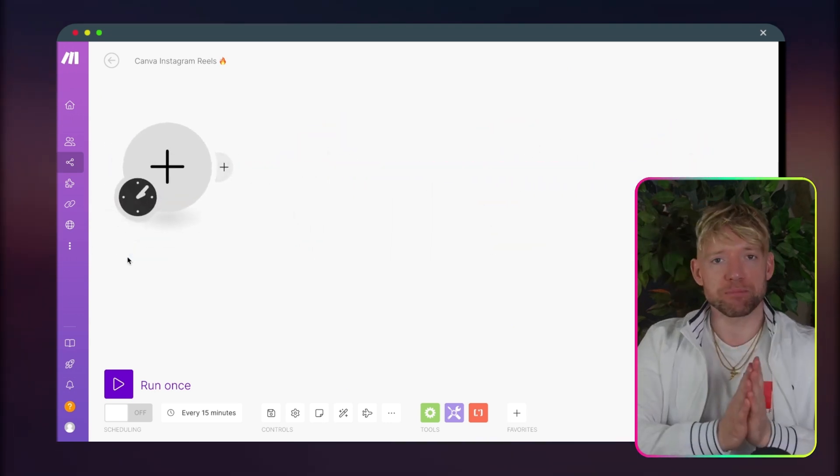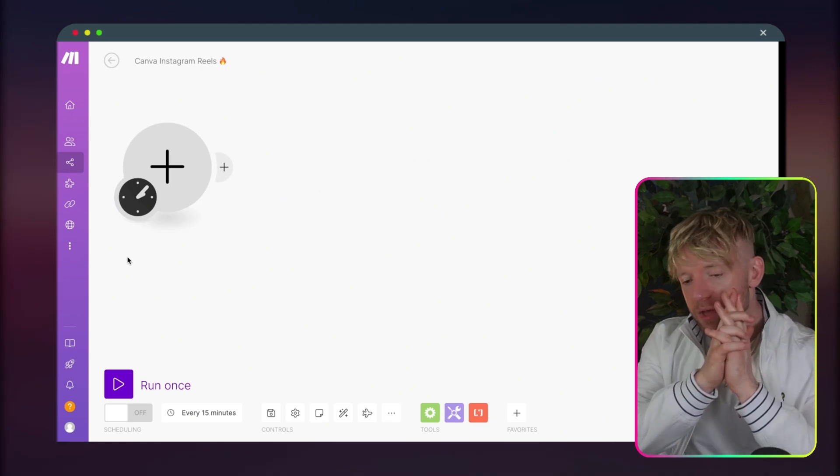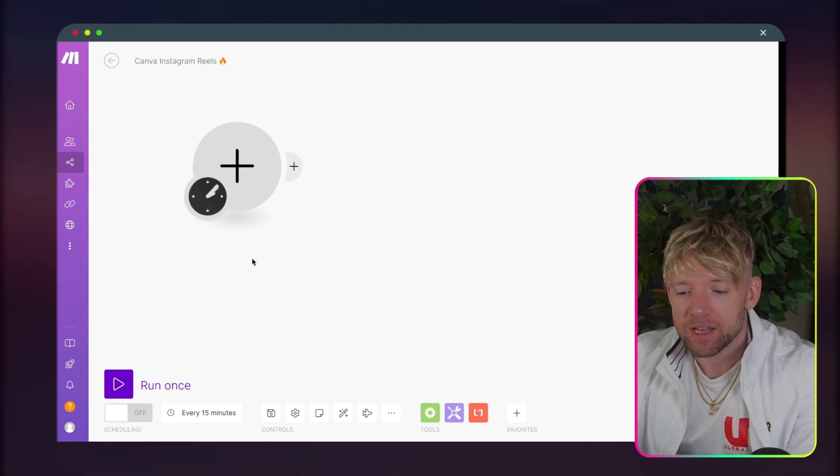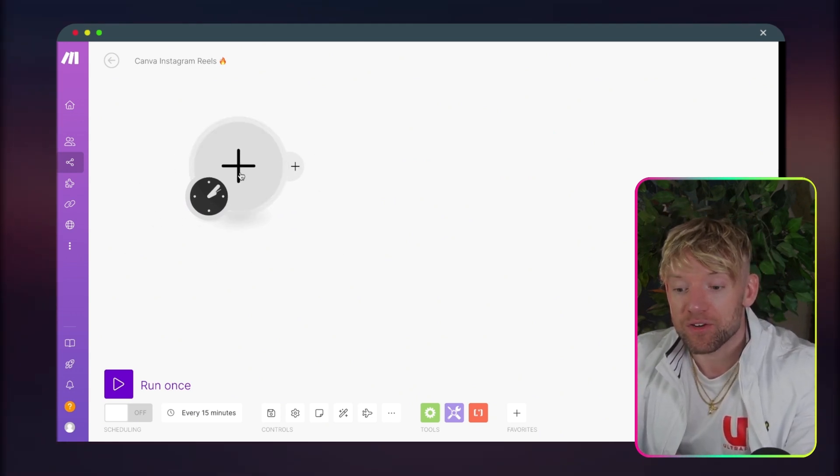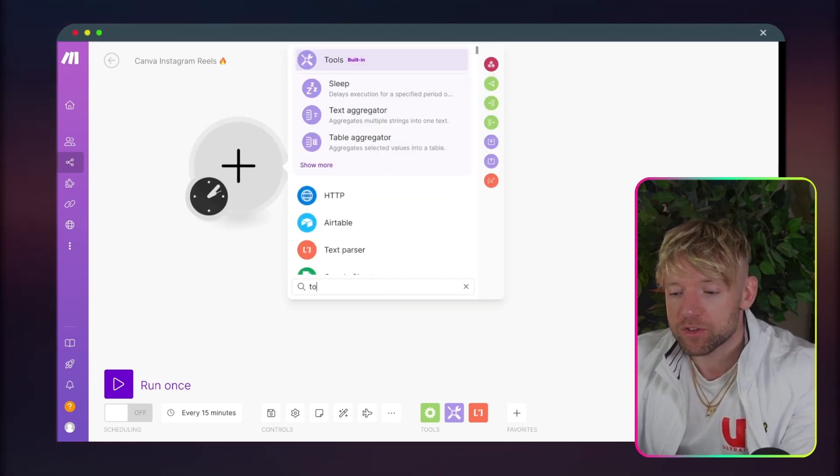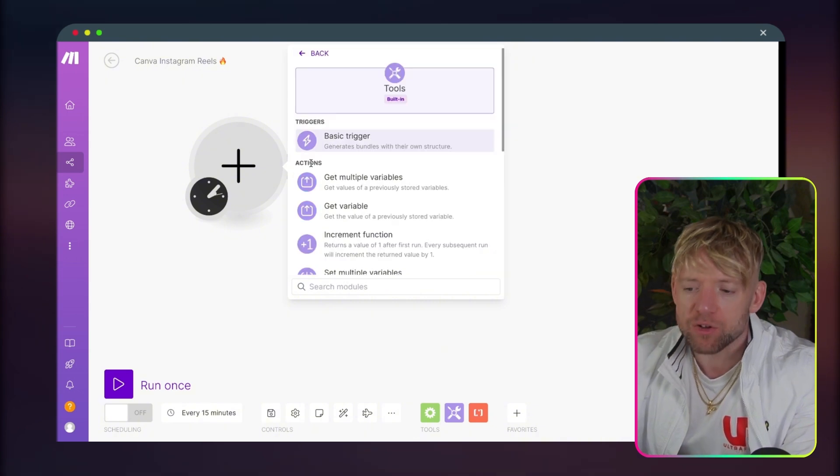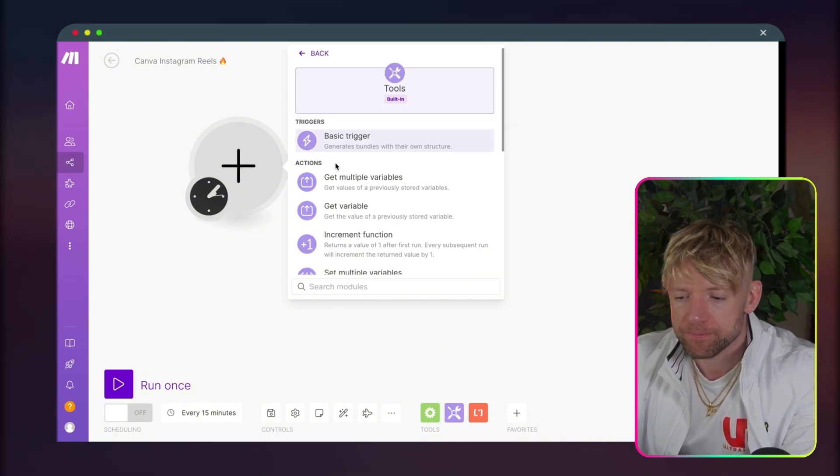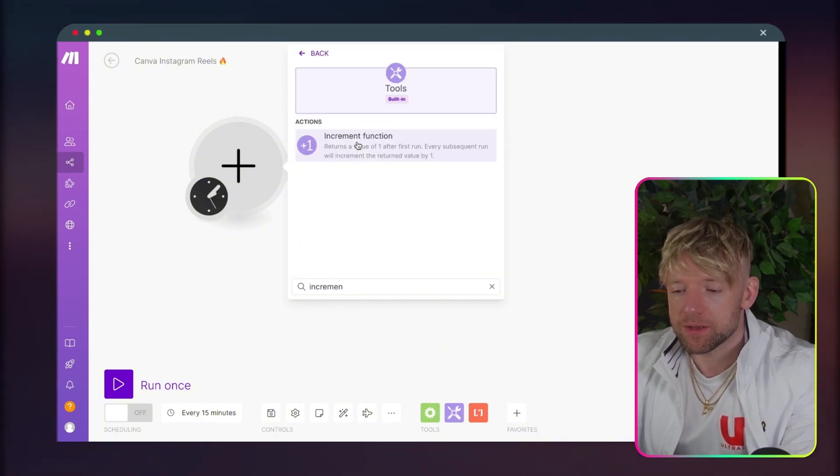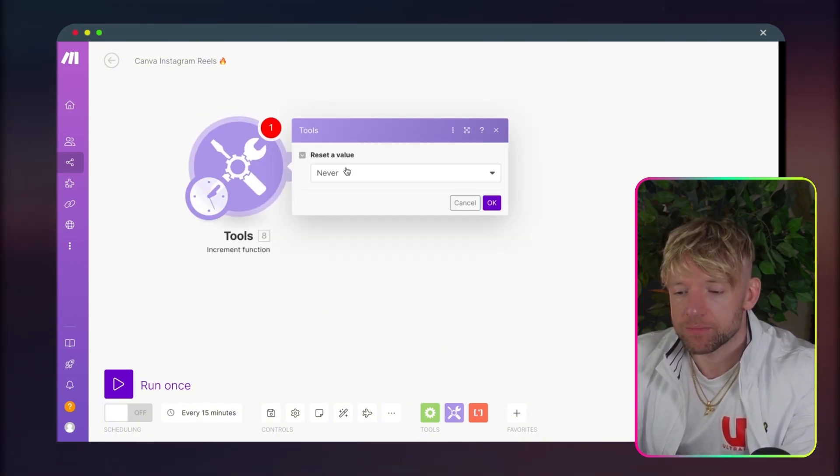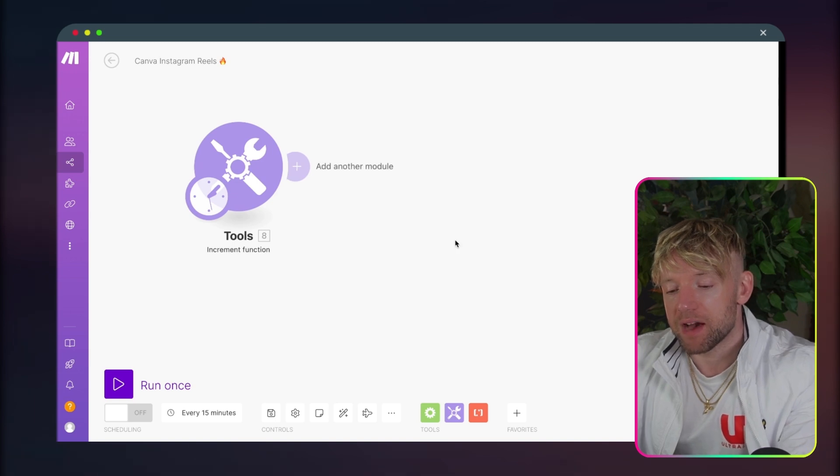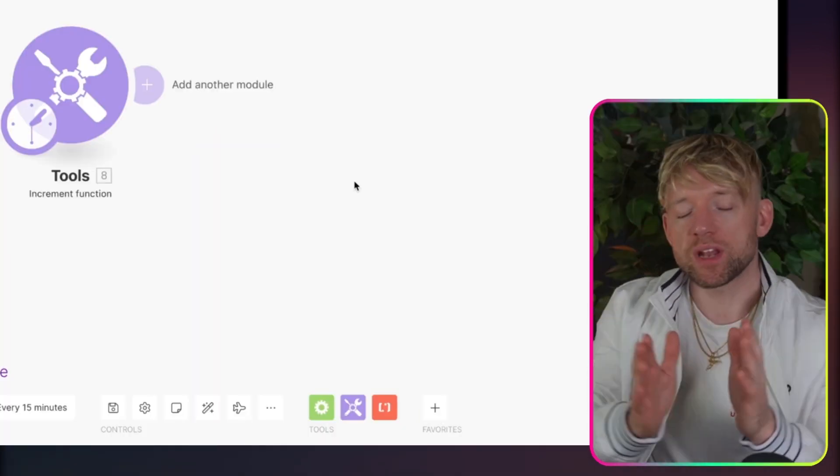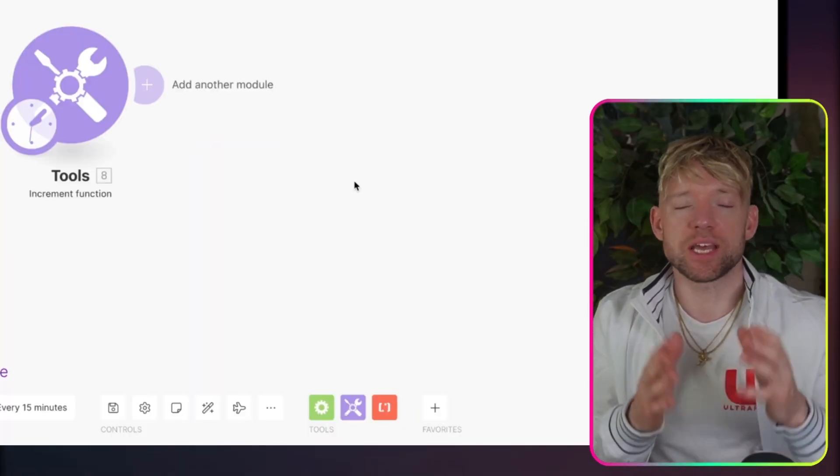How are we going to physically build this? The first thing we need to add is an increment function. So I want you to come up to Tools, click on Show More, and type in increment function. Cool. And reset a value never.